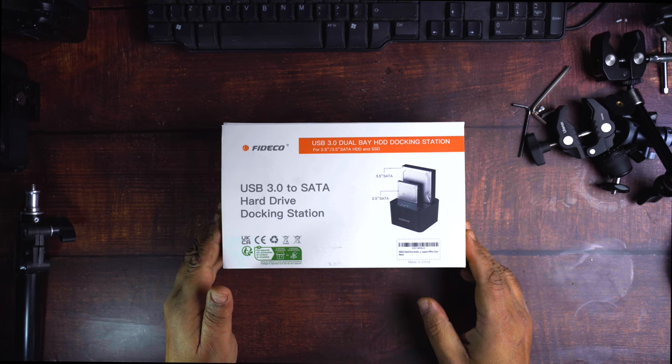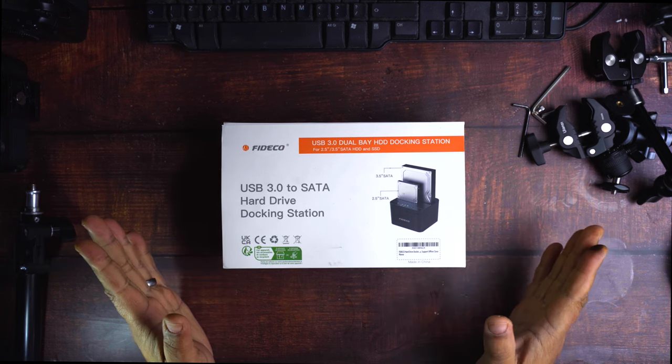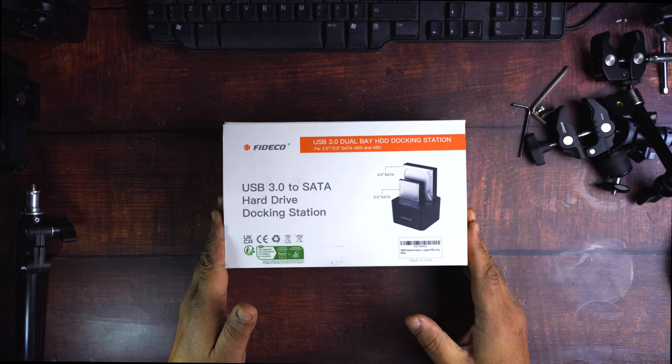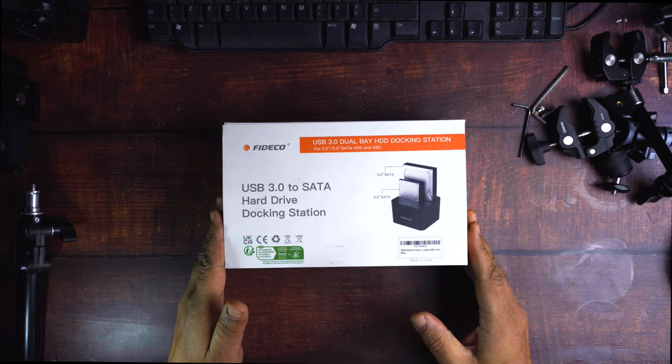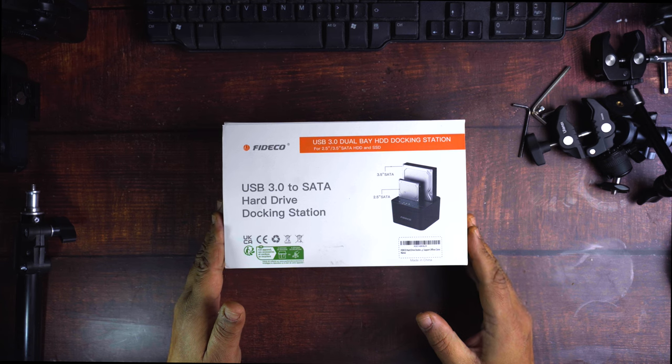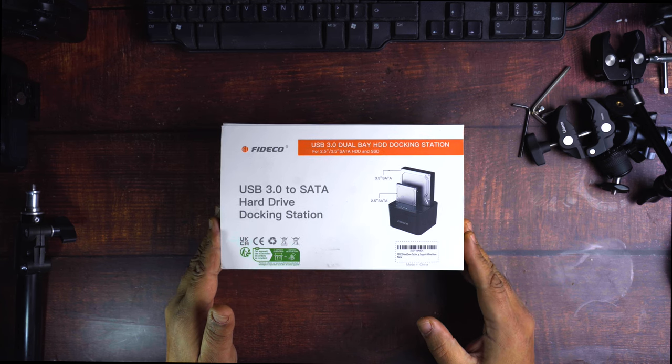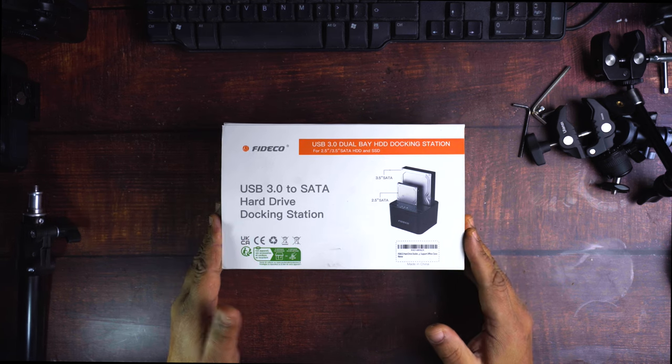Fidico hard drive docking station. Now, this one came with quite a lot of good reviews, so I thought I'd go for this one myself.